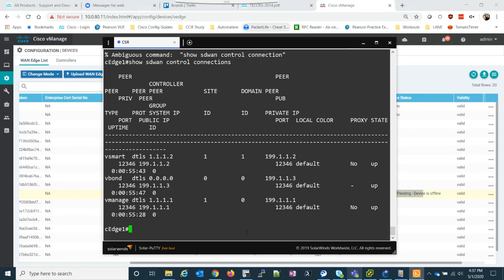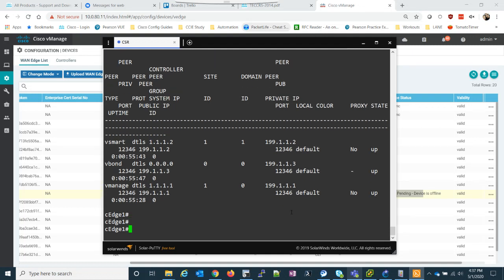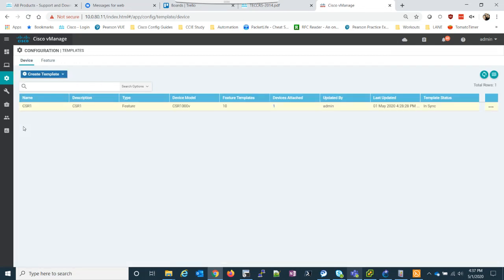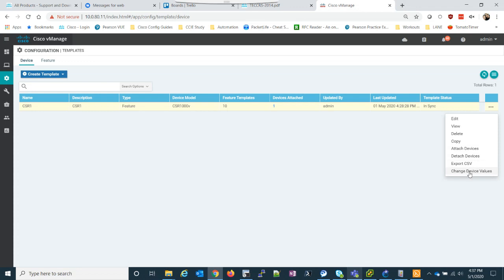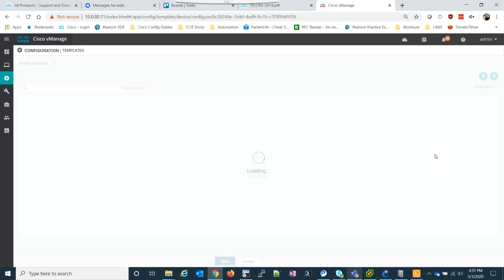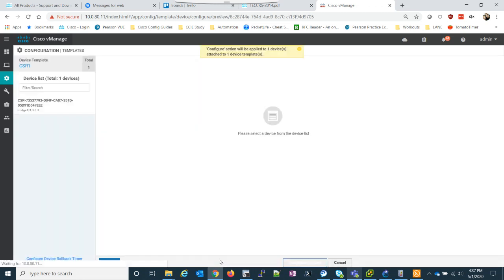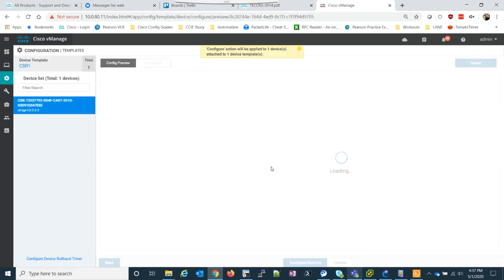Oh, they're all up. So, I think the C-Edge has just been buggy. I'll try to push the template again. Just change device values. We'll go next. We'll verify and we'll push it again.